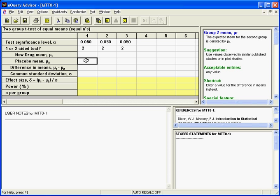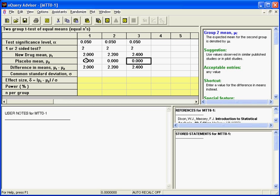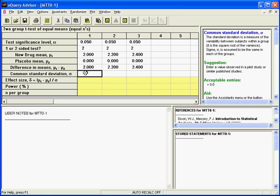Previous studies have indicated that we can expect a change of 0% in the placebo-treated group, while a conservative estimate of the possible effect of the new drug on elderly women might be in the range of 2% to 2.4%. We easily enter these values across the three columns. Note that Enquiry Advisor automatically calculates the difference in means. Next, we specify the common standard deviation. The two-sample t-test assumes that variability in the two groups is the same, so we enter a single value. Previous studies indicate that we can reasonably expect a standard deviation for a change in hematocrit of about 2%.